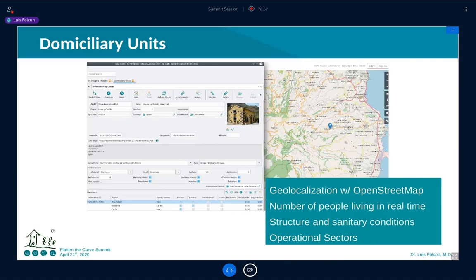What can GNU Health do in the context of COVID-19? Starting with demographics: one of the models we have is the domiciliary unit. This entity shows where it is located — which region, which operational sector. It's linked to OpenStreetMap, a fantastic free software project, allowing us to geo-reference that house with longitude and latitude and a specific address.